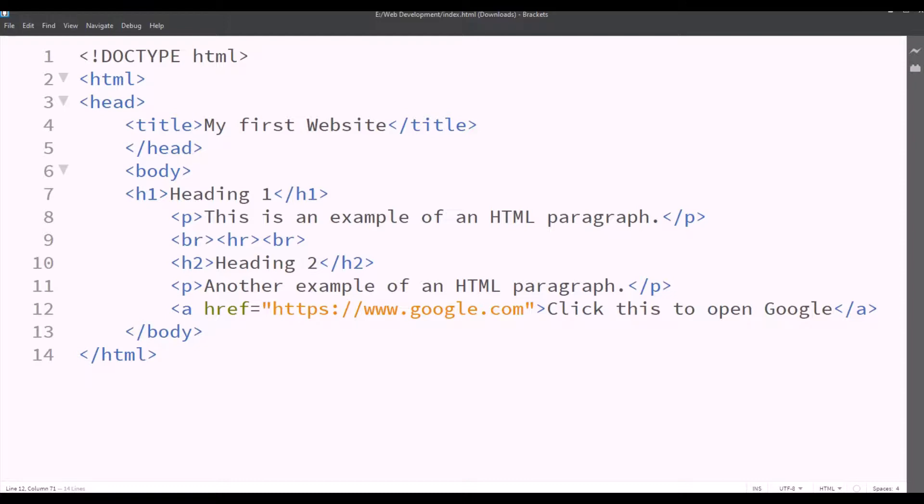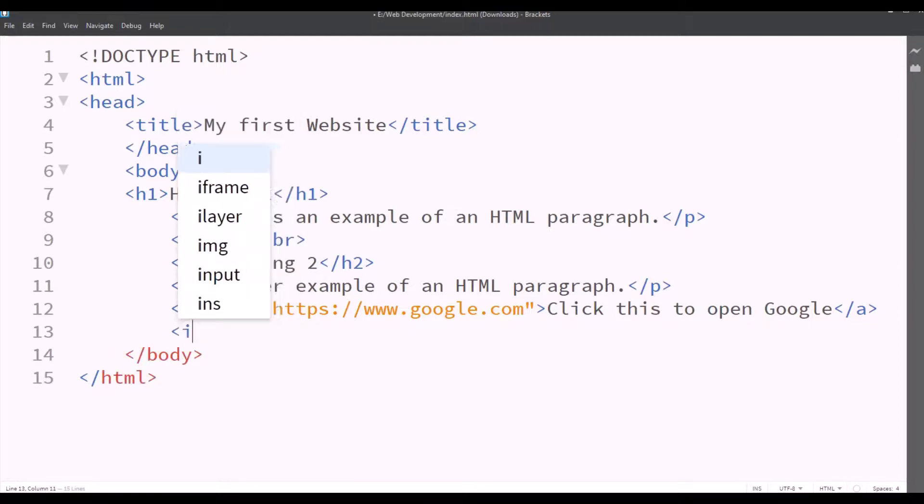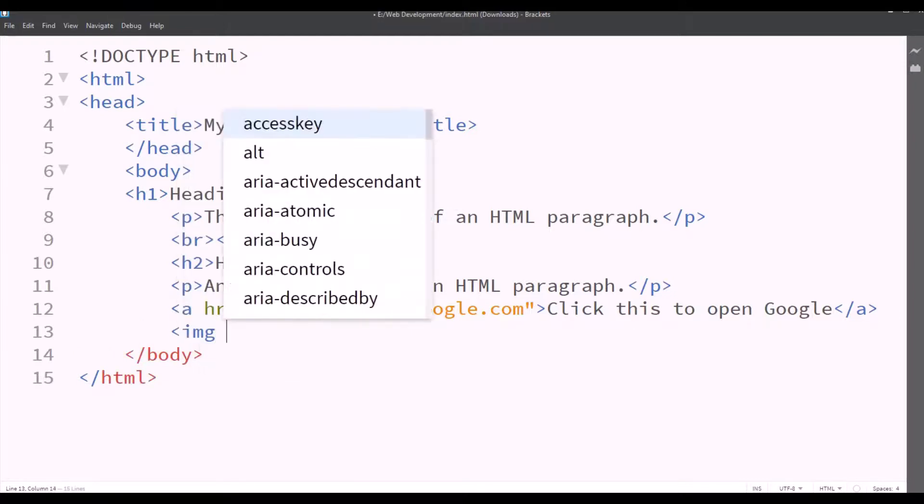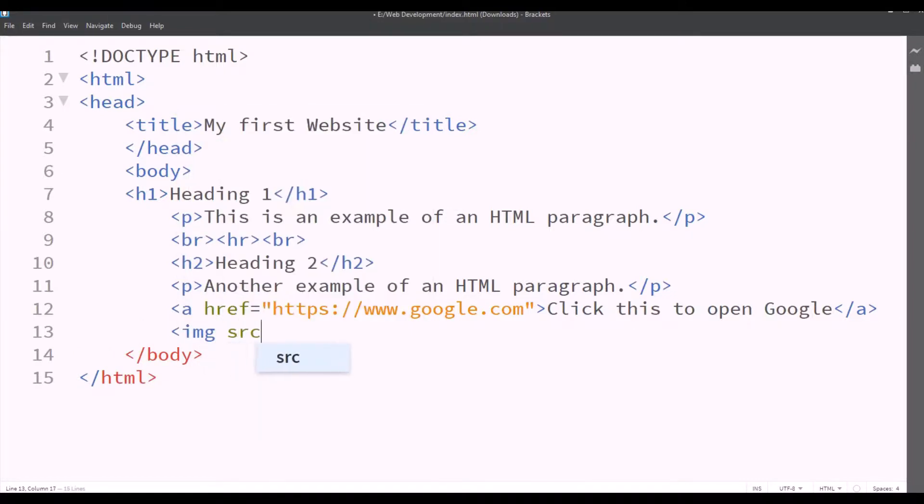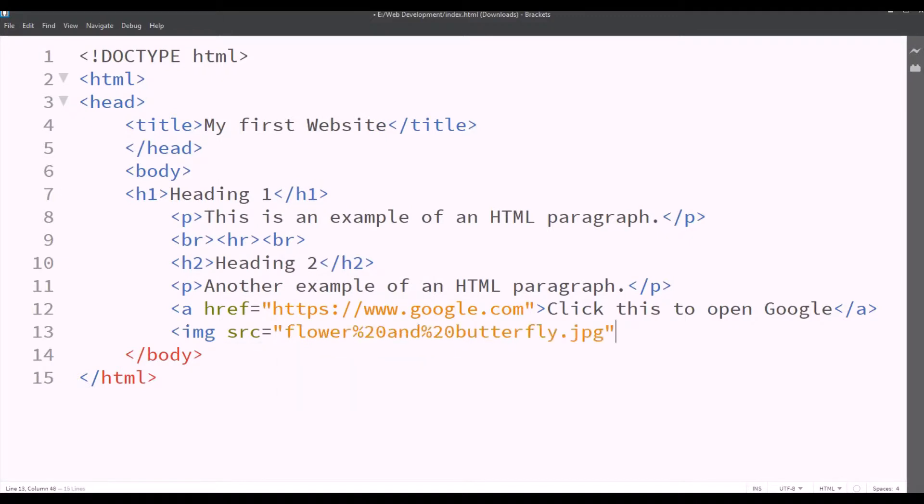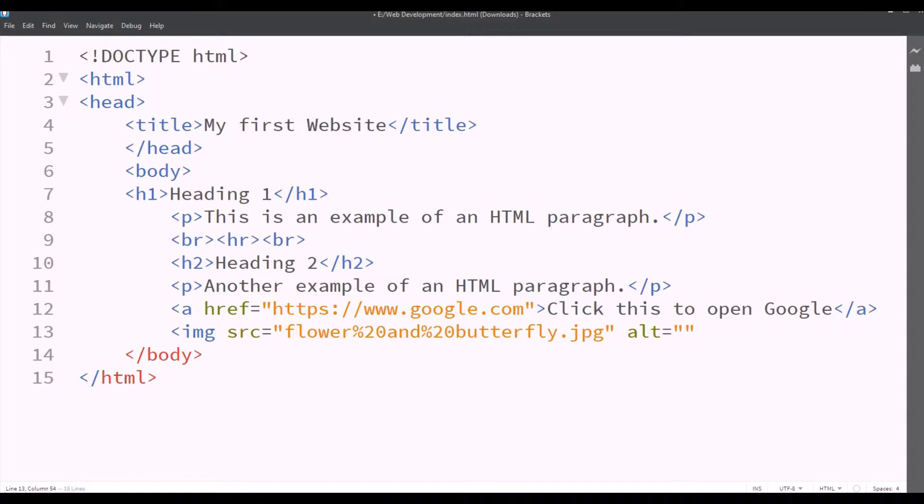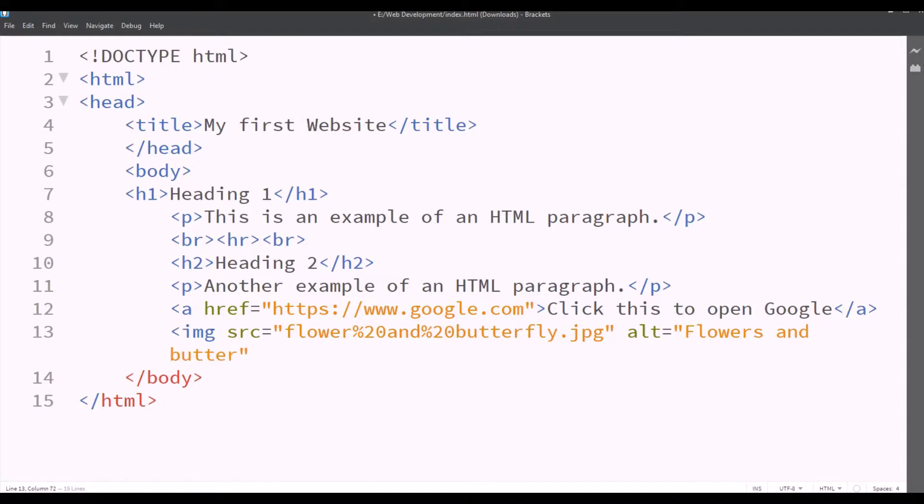Now we want to insert the image. So you can download the image and insert it in the file in which you save the index.html file of HTML. And we'll type img src and the image that you saved in the file. And ALT. ALT means the alternate text by chance if the image doesn't display, then it will display the text. Flowers and butterfly in the alternate text.